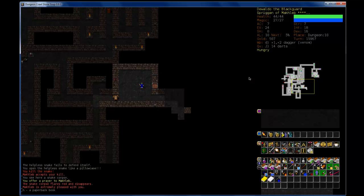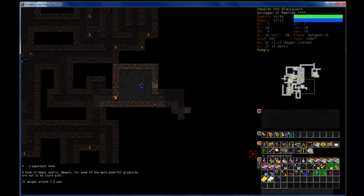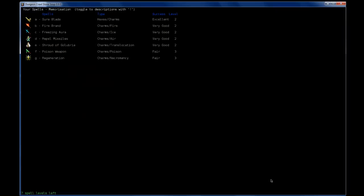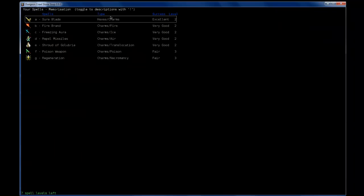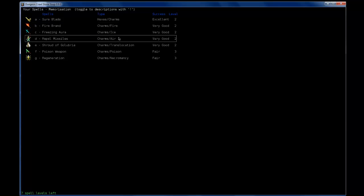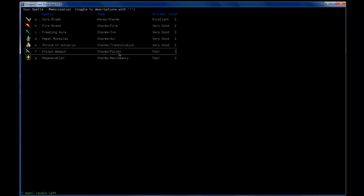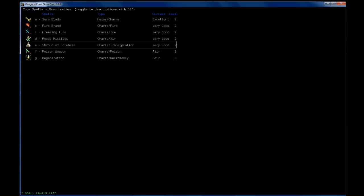Cool. Paperback book. Ooh, nice. Firebrand, Freezing Aura, Repel Missiles, heck yes. Poison Weapon, Regeneration. Oh my gosh.